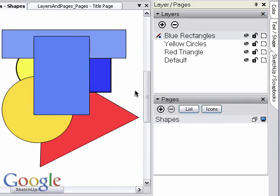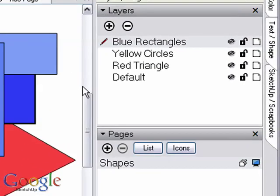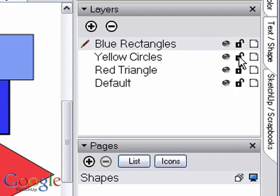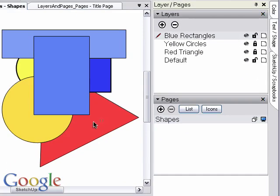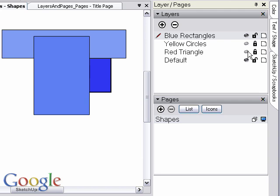Layers are also useful to lock objects. Click on the lock icon on the layers you want to lock, and it can no longer be selected or changed in the scene. You can also toggle the visibility of layers on and off by clicking the visibility icon.